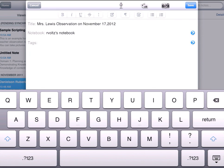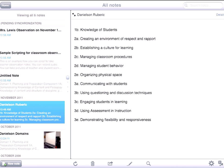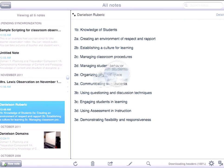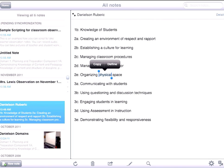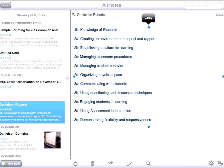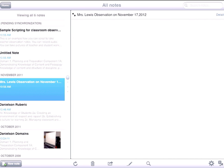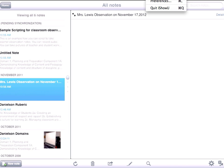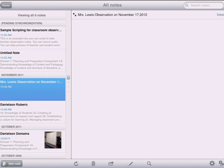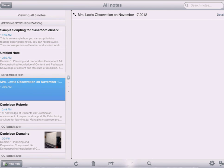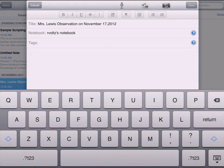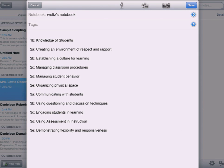I'm going to go back to the note I had previously shown you that had some of these Danielson rubric items, and I'm going to copy those components. Then I'm going to go back to this Mrs. Lewis observation and paste those components I had previously copied right here into her observation. When I'm on this page that says Mrs. Lewis observation on November 17, there's a pencil on the bottom — clicking it gives me the ability to edit. I'll push my finger down on the page and paste in that information as a starting point for what I want to look at.